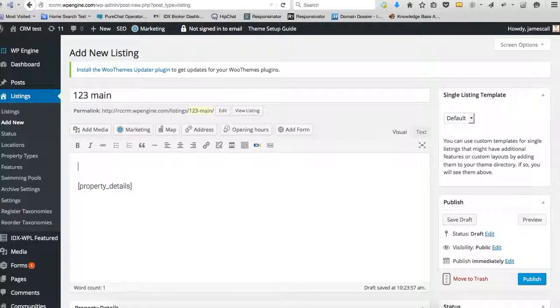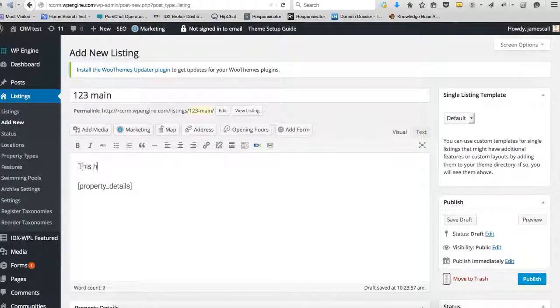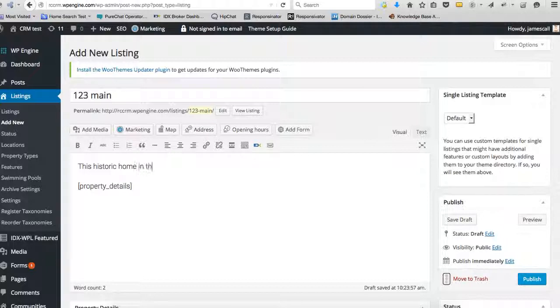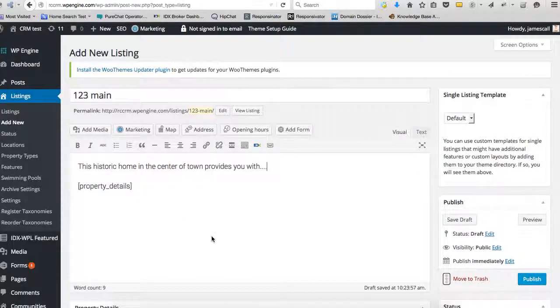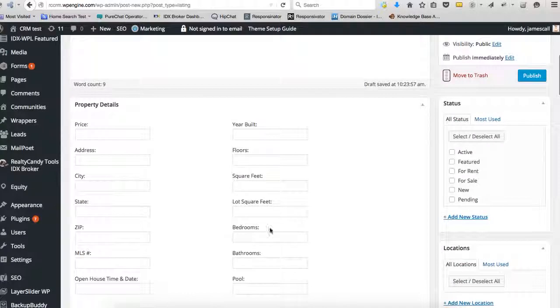And so before that I'll put this historic home in the center of town provides you with blah blah blah all this stuff.